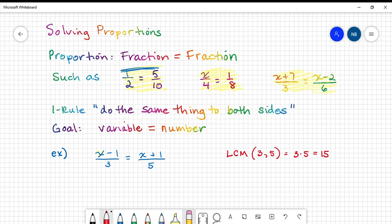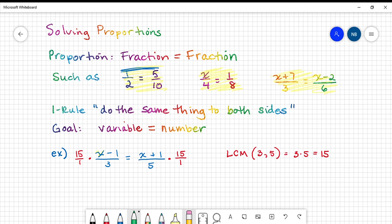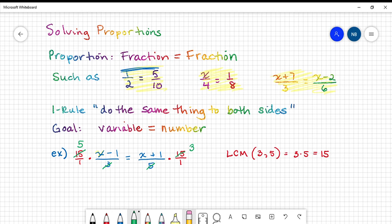Watch what happens when I multiply both sides of the equation by 15. If I do the same thing to both sides, I'm fine. I'm going to put those 15s over 1s to emphasize that the 15 is in the numerator. When you have a common factor in the numerator and in a denominator, you can cross-reduce. 3 goes into 15 five times, so we cancel a factor of 3 from numerator and denominator, leaving 5. On the right, 5 goes into 15 three times — that's the very nature of a least common multiple.